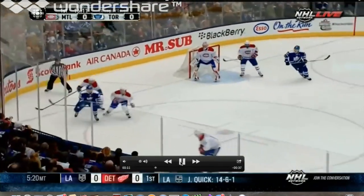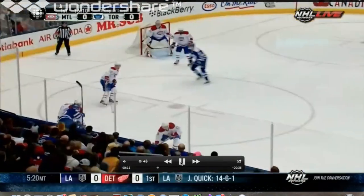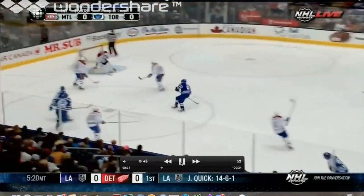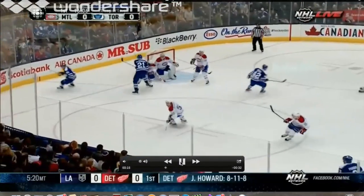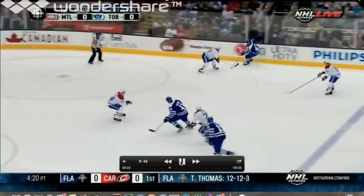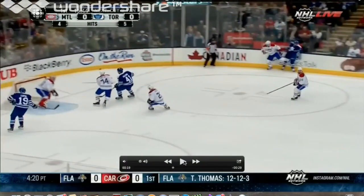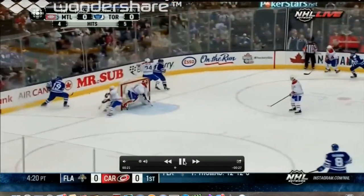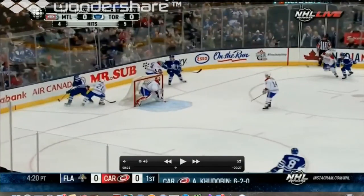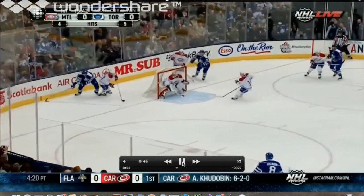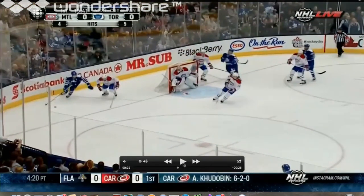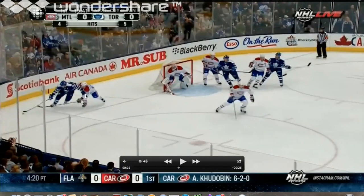Now in the next clip, watch Joffrey Lupul force a momentary switch. He's with him, he's with him, he's with him — so what we need to do is force a decision. Joffrey comes off the wall controlling the pressure.